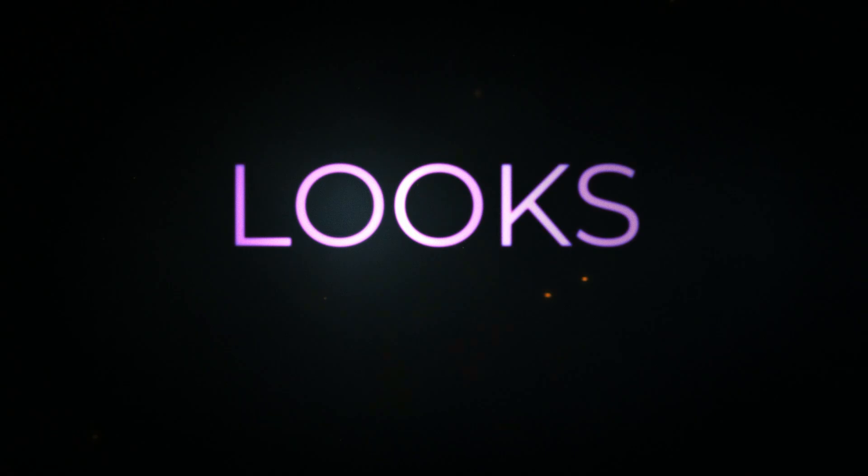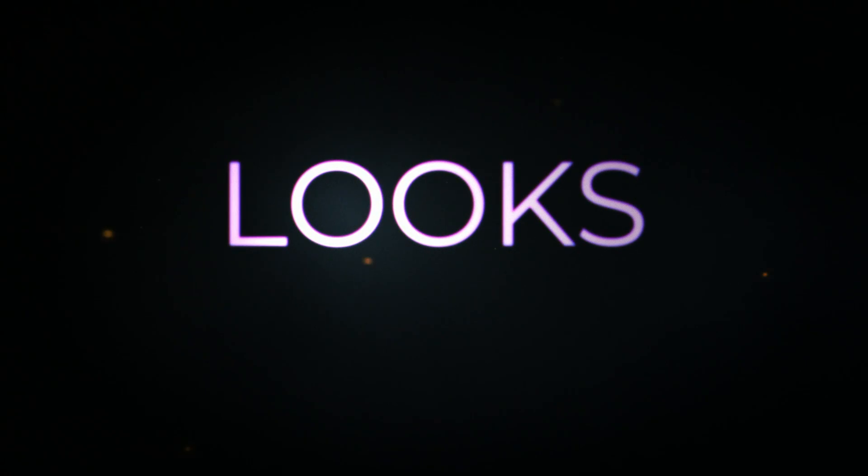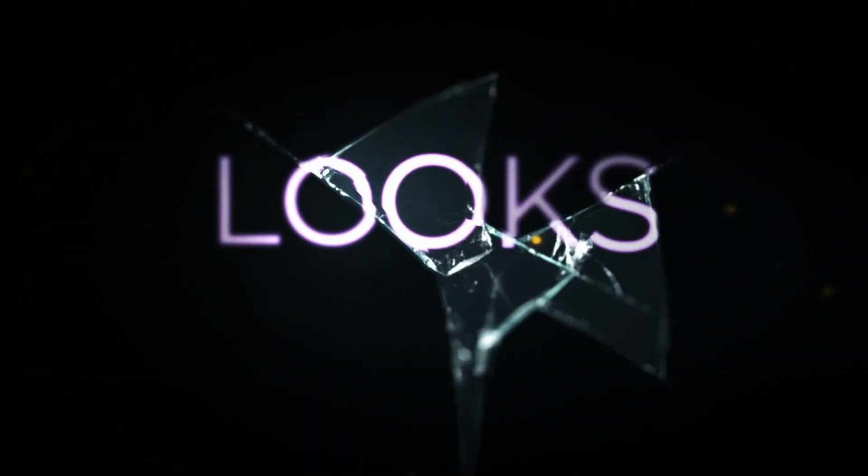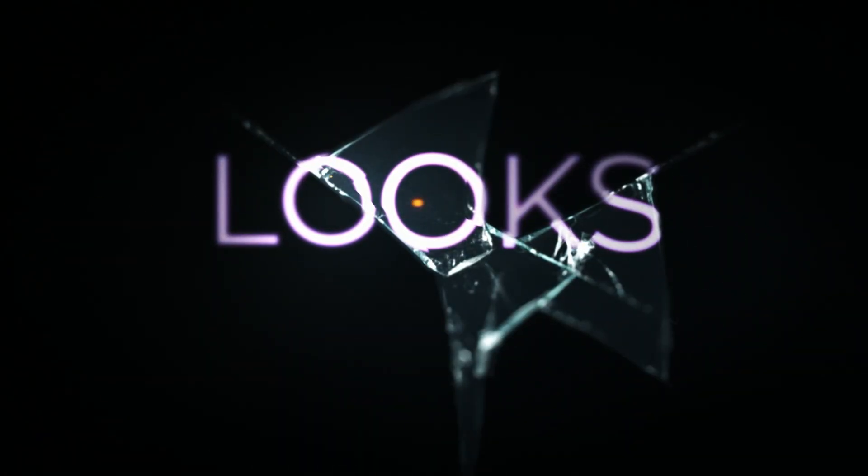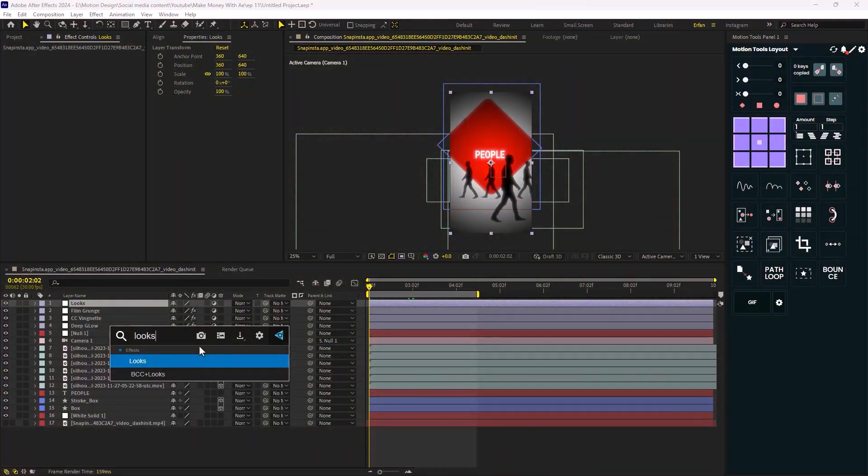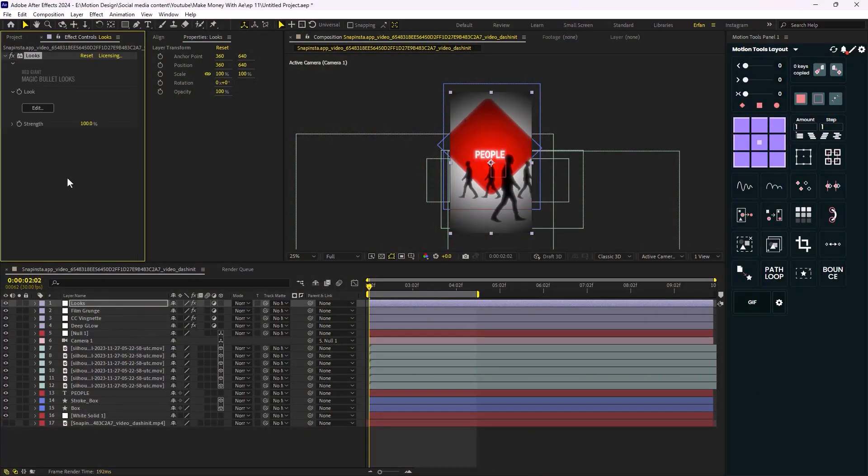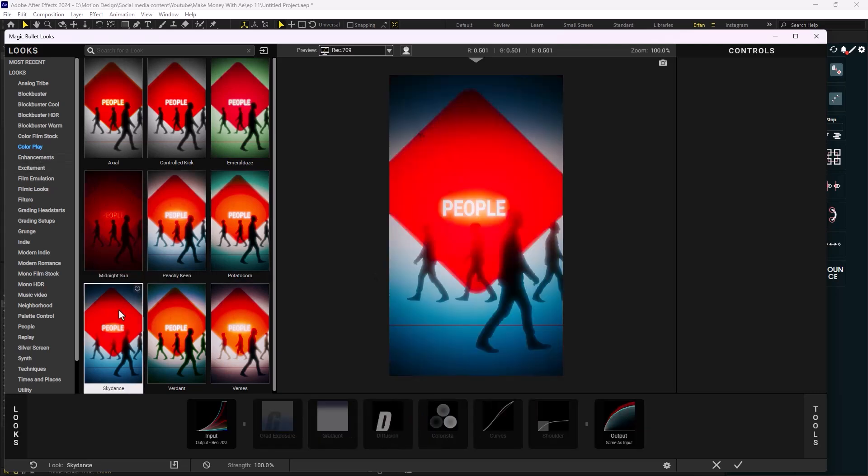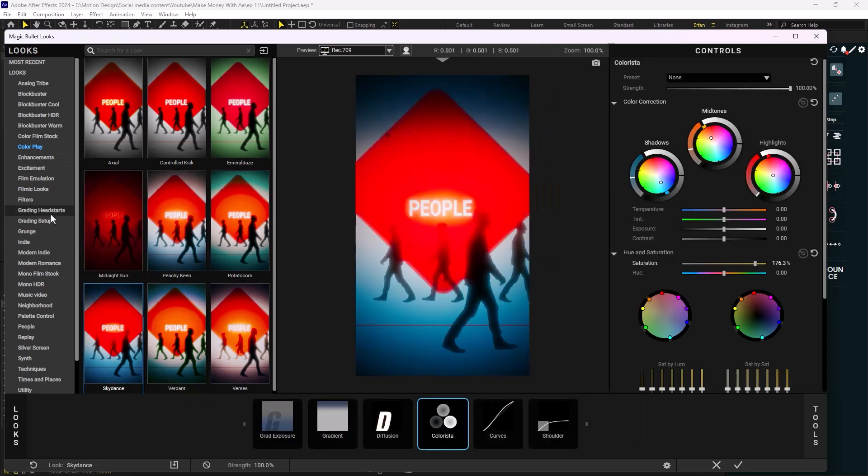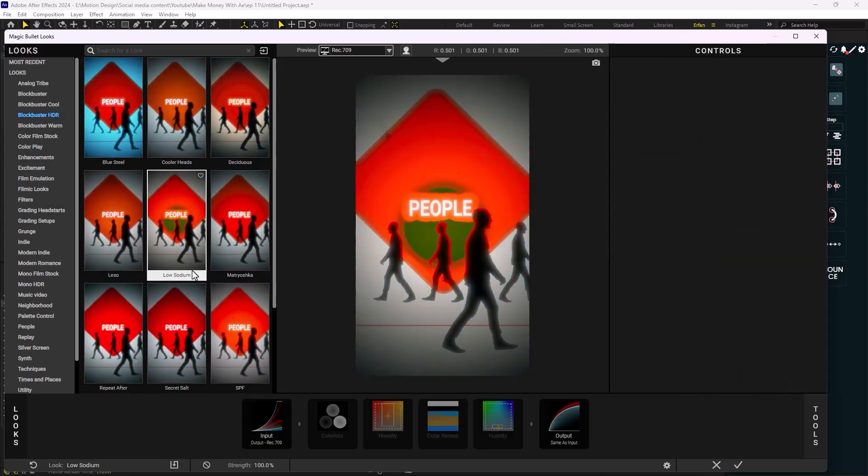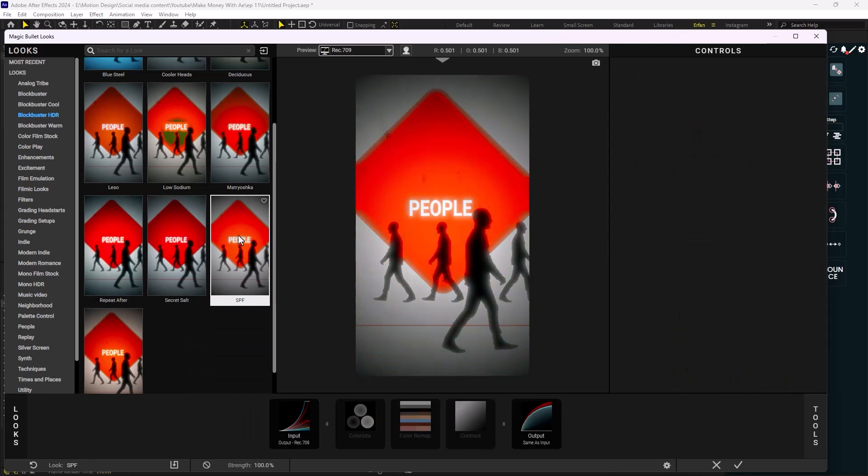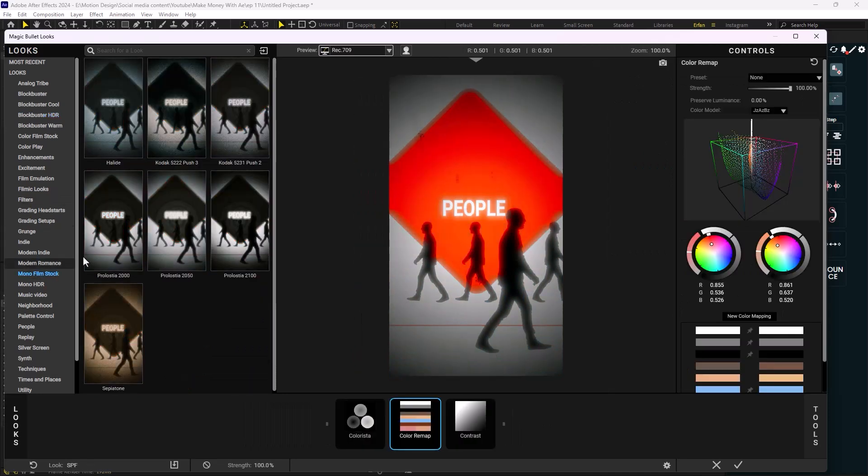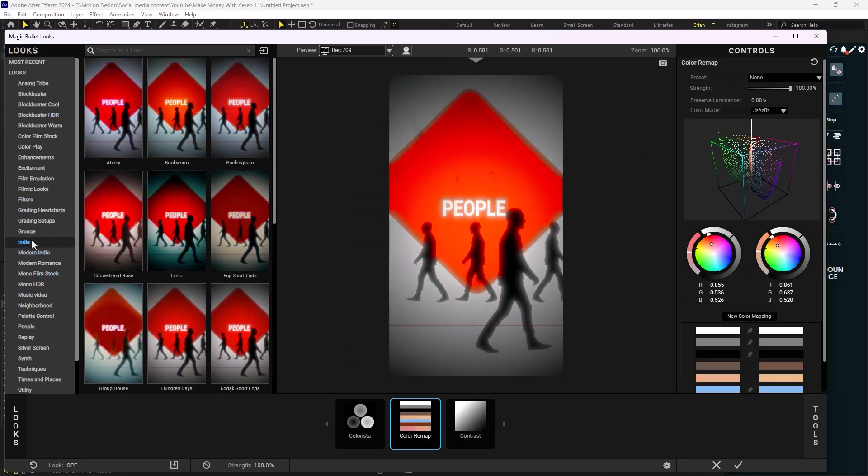Now moving to the next effect, which is Looks by Red Giant Magic Bullet, the one that you need to color grade your videos inside of Adobe After Effects. Once you apply the effect, click on Edit and then click on the gear icon to get access to hundreds of pre-built color grading effects. Choose the one that suits your design and take your design to the next level. Almost every Houston Cole or DA Edit reels uses this effect.